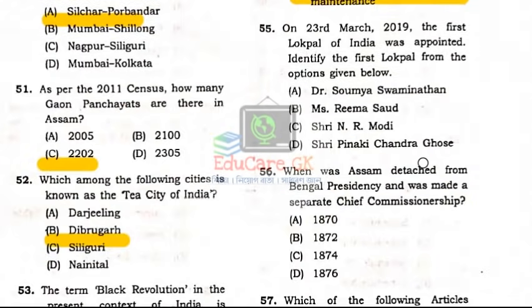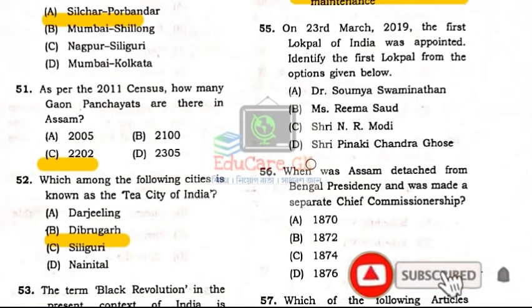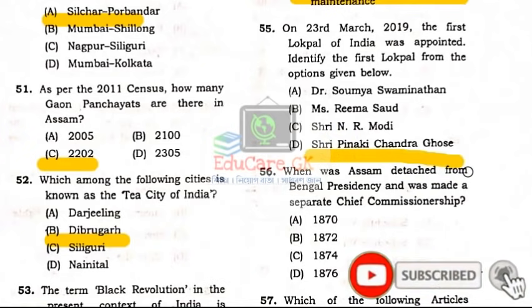Question Number 55: On 23rd March 2019, the first Lokpal of India was appointed. Identify the first Lokpal from the options given. Option D: Shri Pinaki Chandra Ghosh.